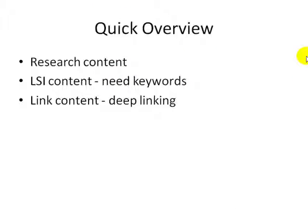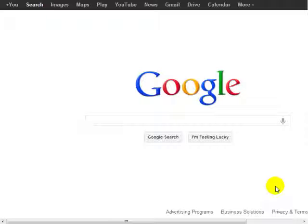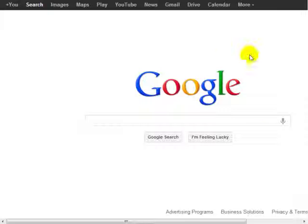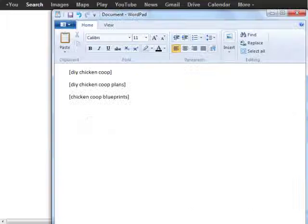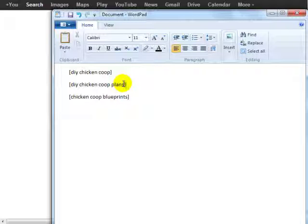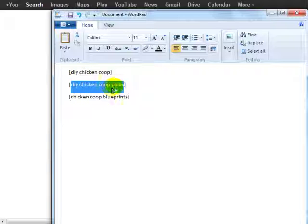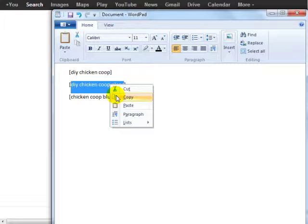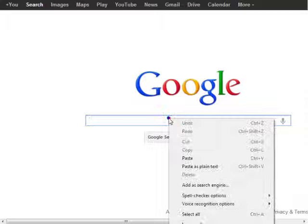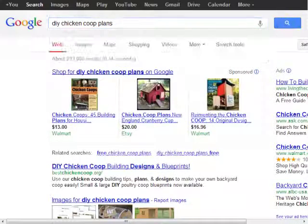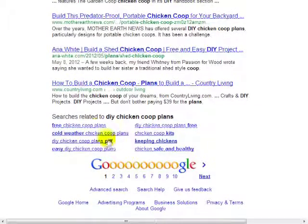Creating content from your main keyword and breaking it down so you have specific related pieces of content is actually very easy to do. All you need to do is go to google.com and find the main keyword you want to rank on. In this case we have "DIY chicken coop plans" — we can highlight this, copy it, go to google.com, and simply enter that specific keyword.